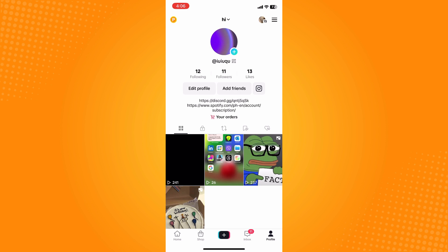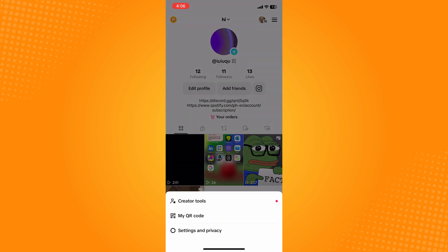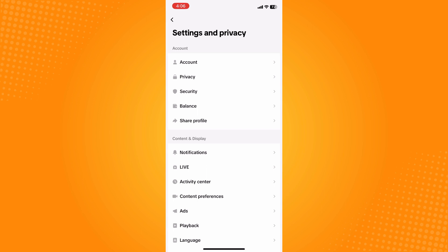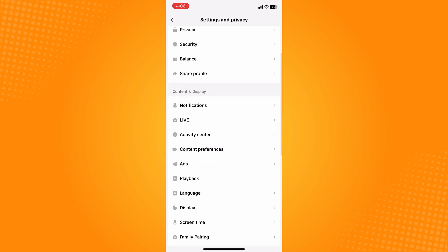Next, on the upper right you'll see three dash lines. Tap on the three dash lines and go to settings and privacy.